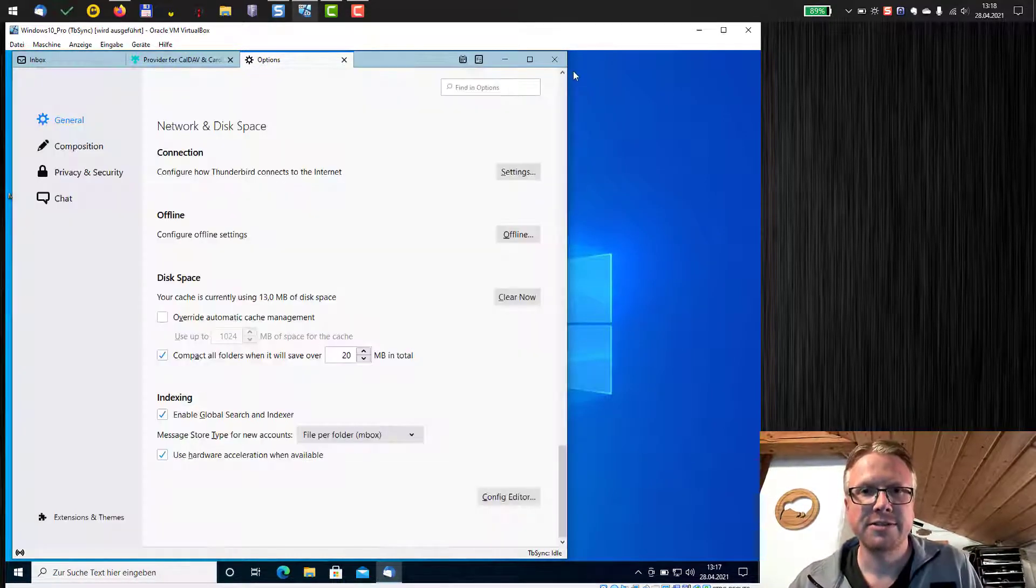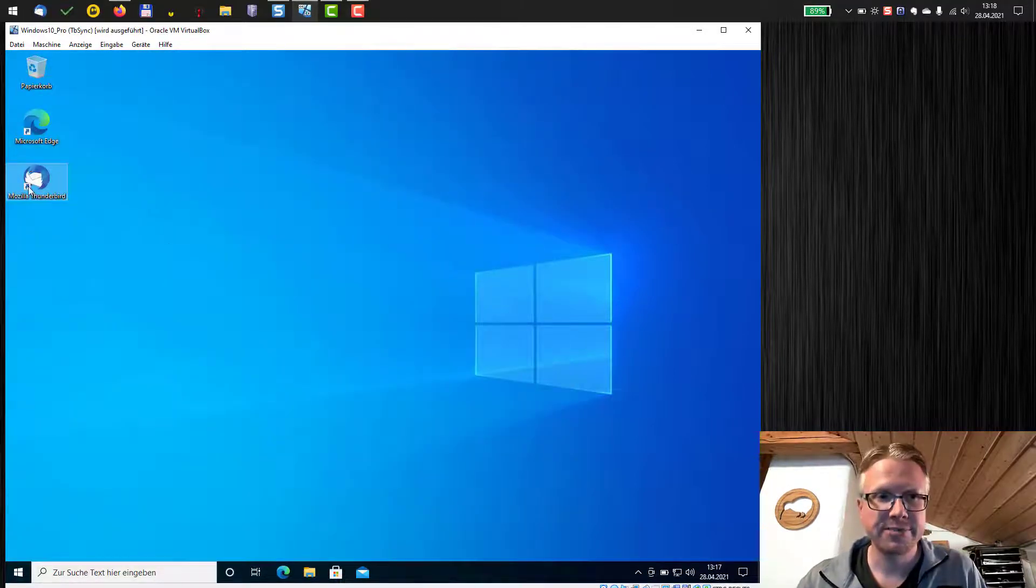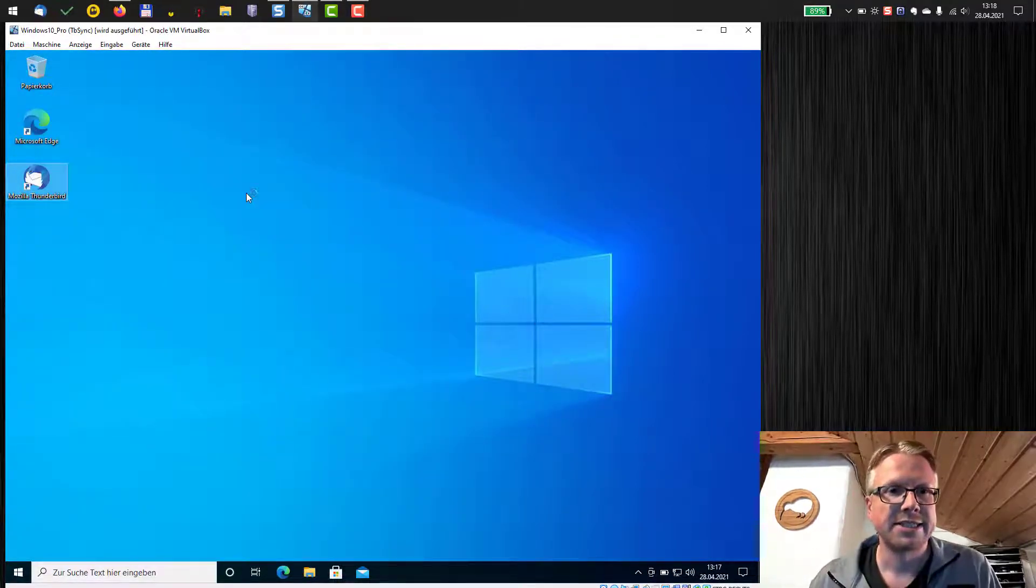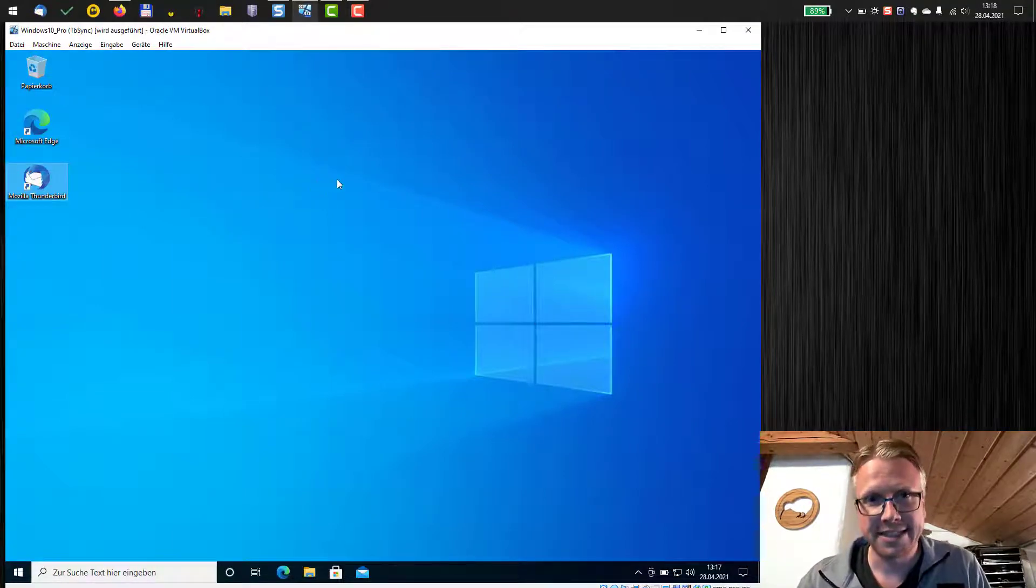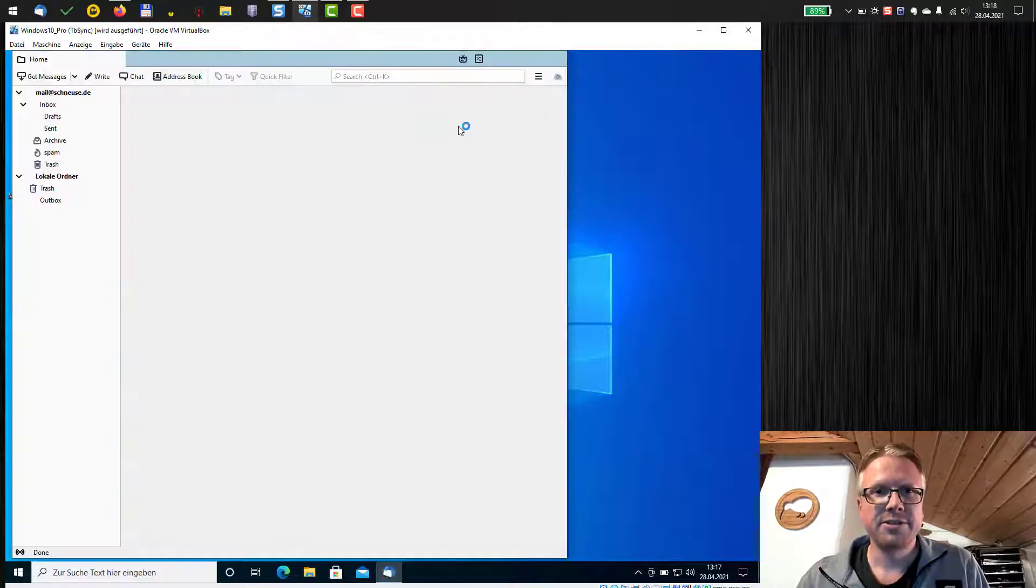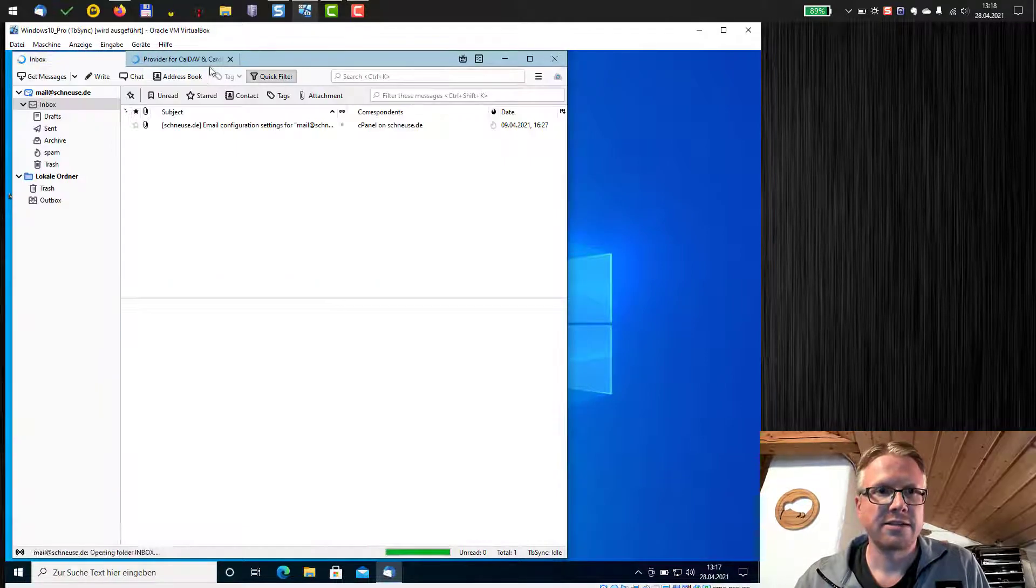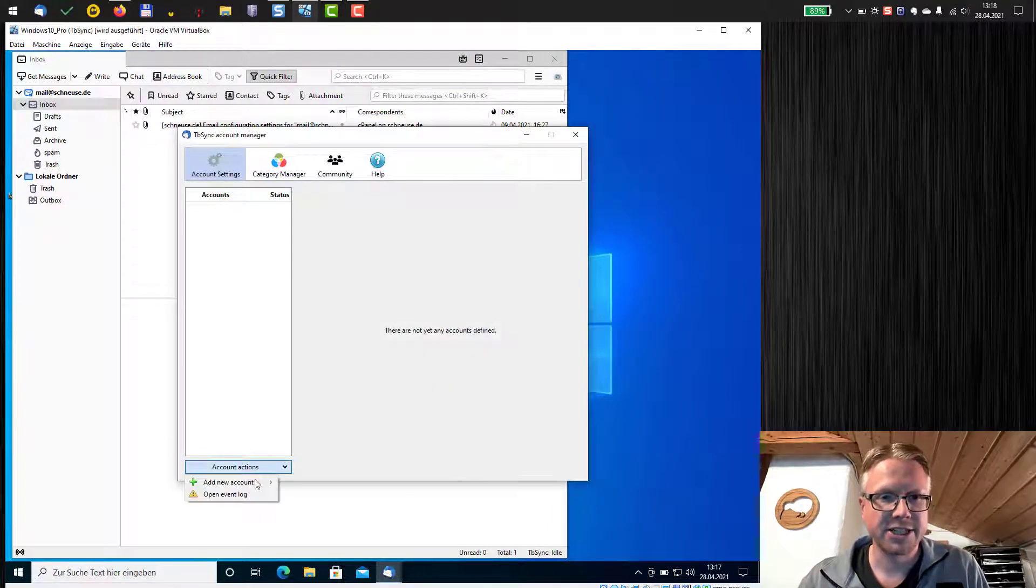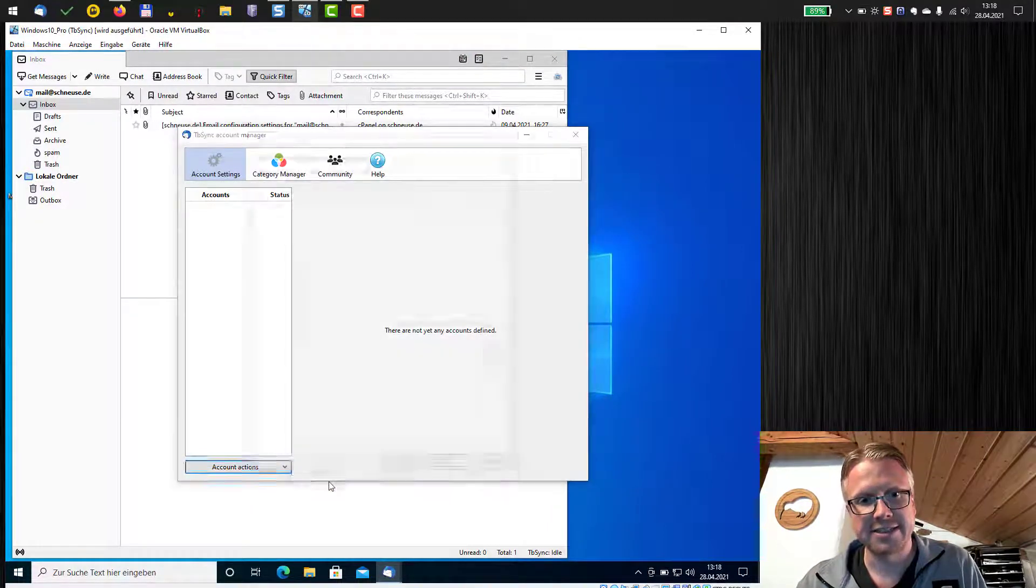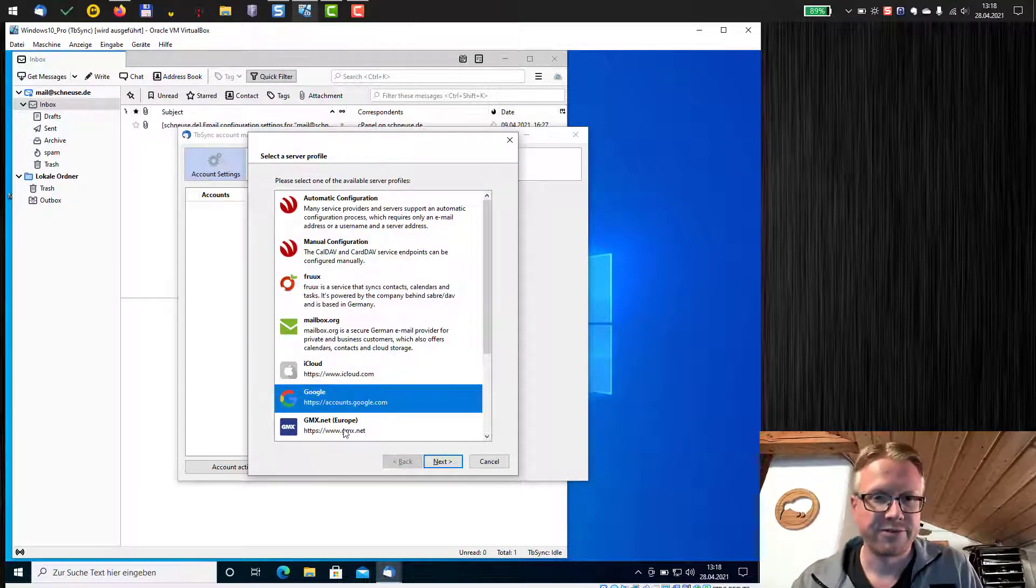We close it and now we close Thunderbird and restart Thunderbird. After that we open again the settings of tbSync. Close everything here, open the settings, account actions, again create a new account, CalDav and CardDav and now Google shows up. Fair enough.